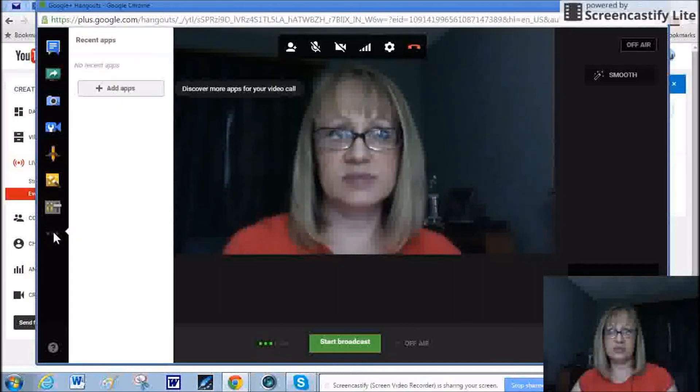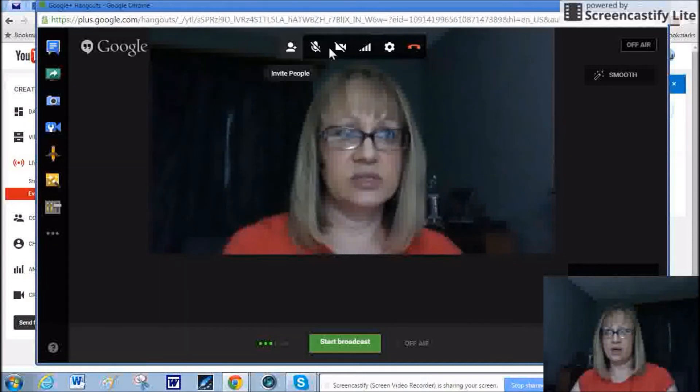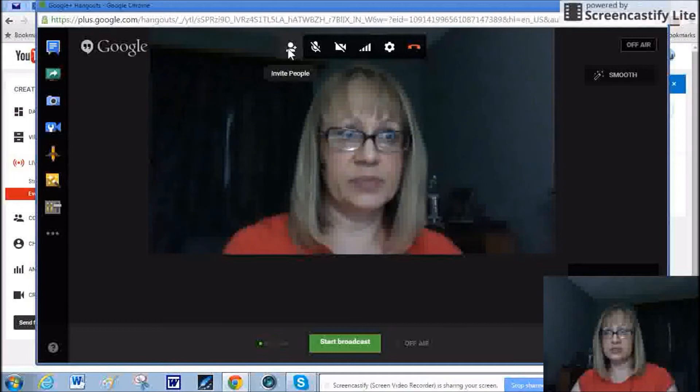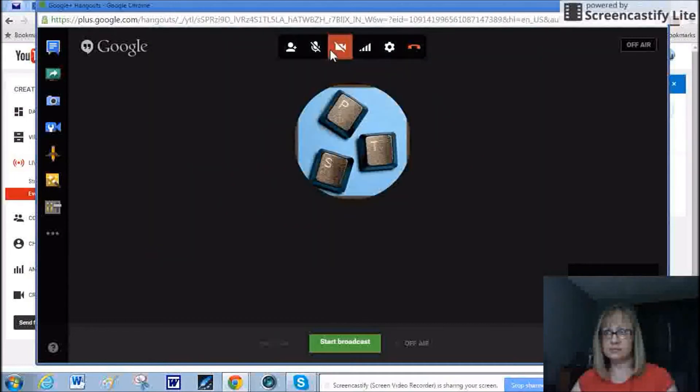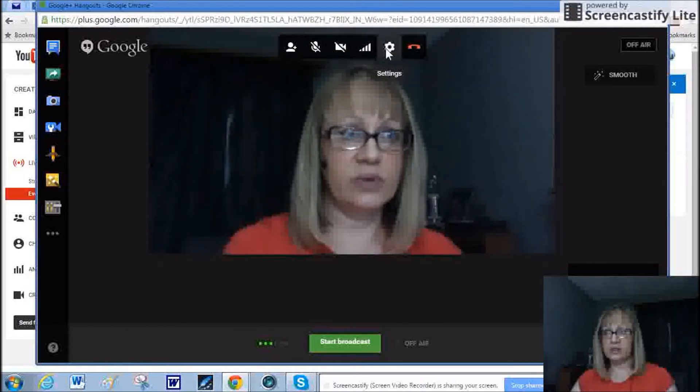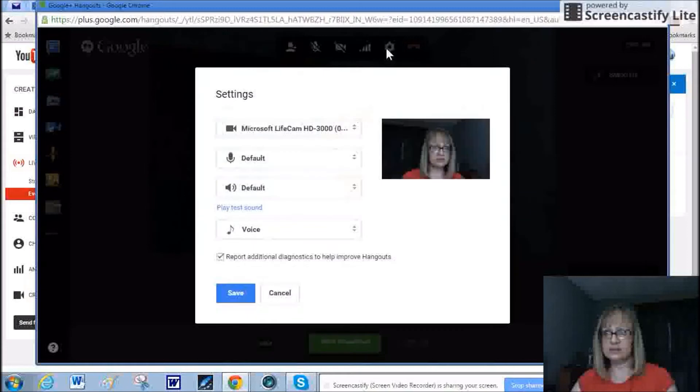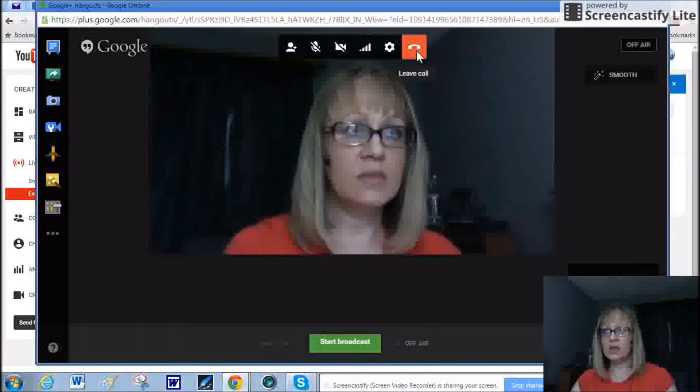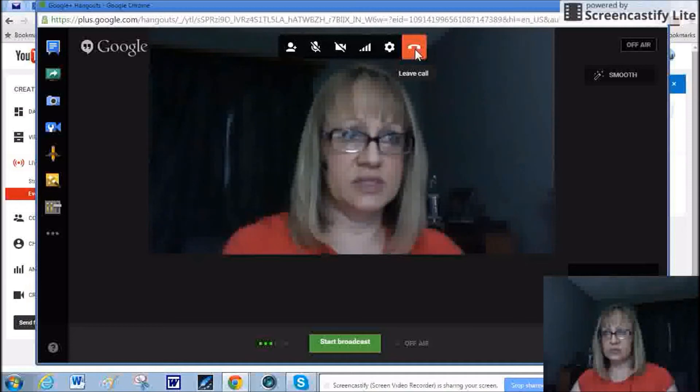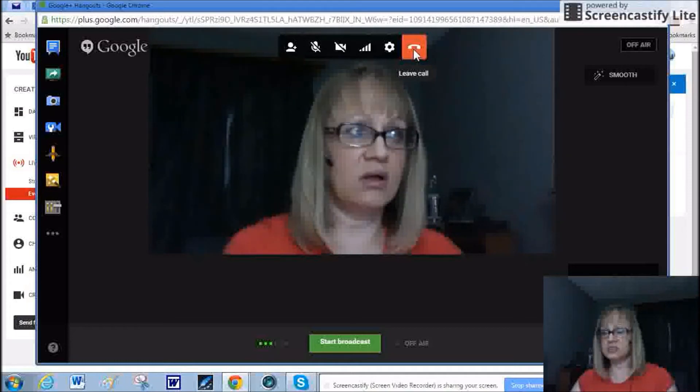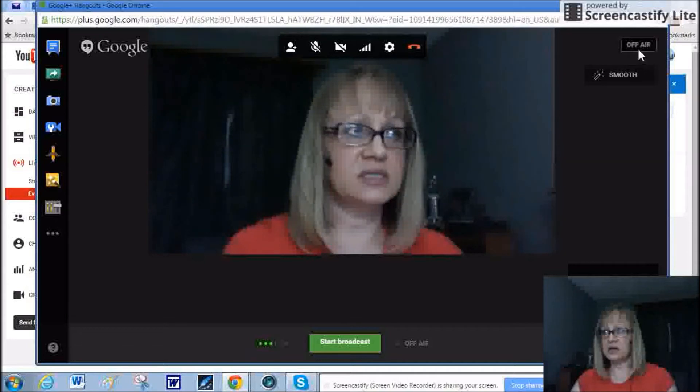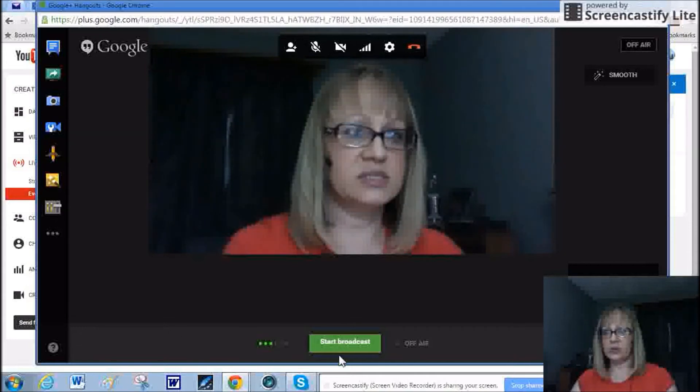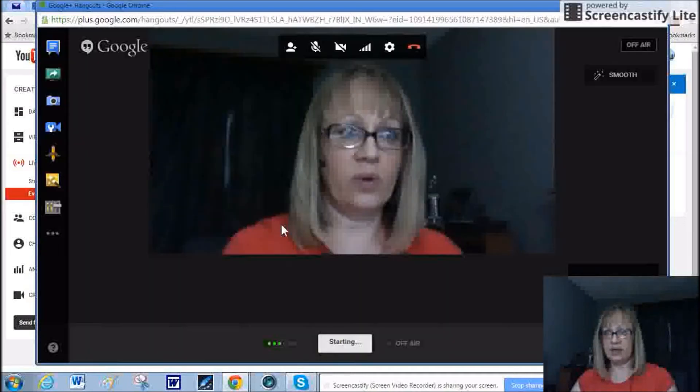There's other apps that you can add on, I don't have any added. Up here at the top in the center, adding a person, muting your mic, turning off the camera. You're adjusting your bandwidth and other settings. And then this would cut you off, this is leaving the call altogether. You can see over here on the top right, it does say I'm off air.